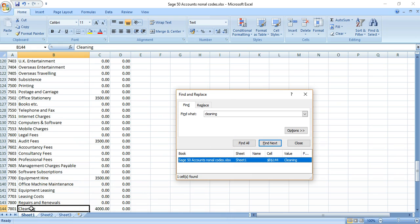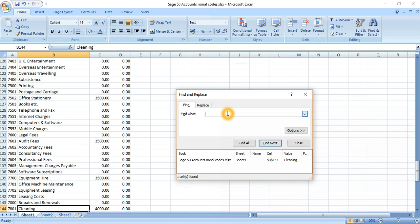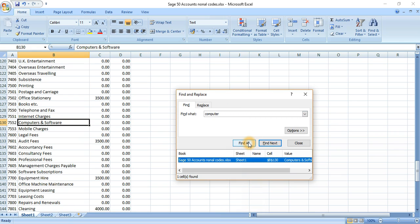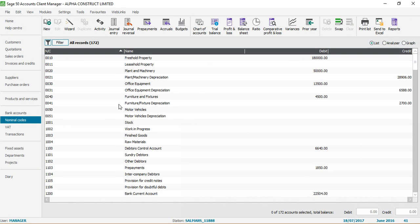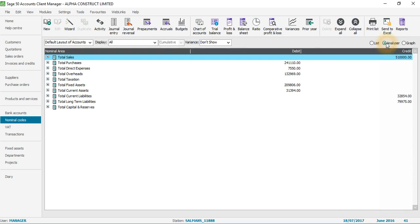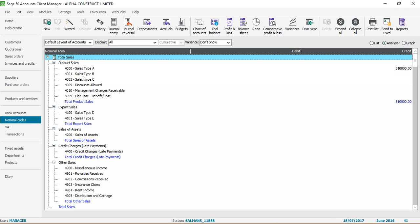Searching for 'cleaning' using Find All shows nominal code 7801. Searching 'computer' shows computer and software at 7452. This is a quick way to find nominal codes in Sage 50 Accounts. Back on the Sage screen, clicking on Analyzer and then 'Expand All' shows the breakdown of different accounting heads and their sub-categories.